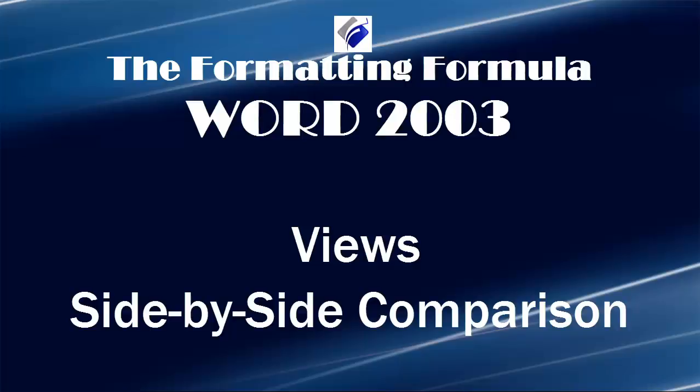Hi, Michelle Seitz here. You're watching Views Side-by-Side Comparison. Here's the scenario.